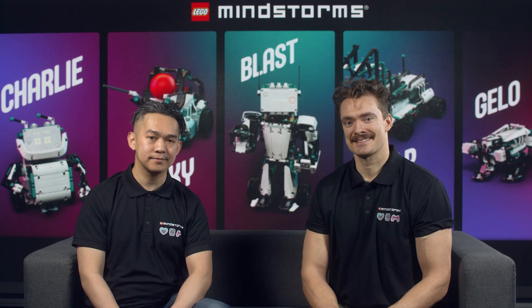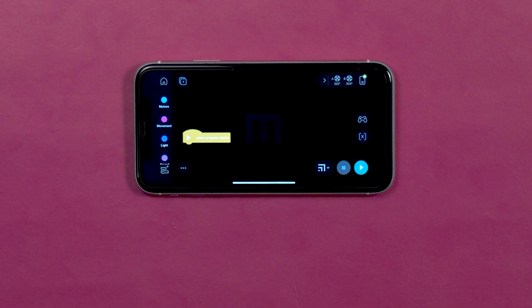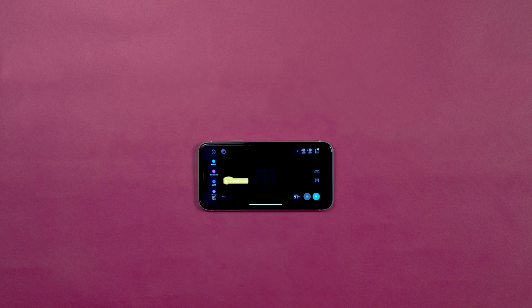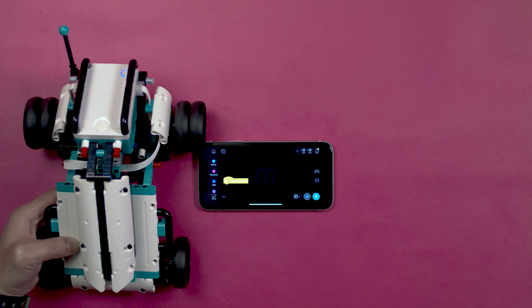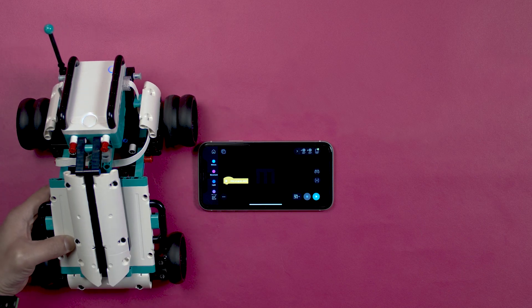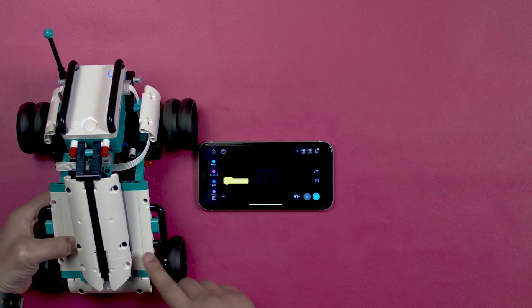Hi, I'm Lee and I'm Morten and we're Lego Designers. In this video we'll demonstrate how to use the remote control to steer your models. We will use the MVP model as an example and connect it to the app.